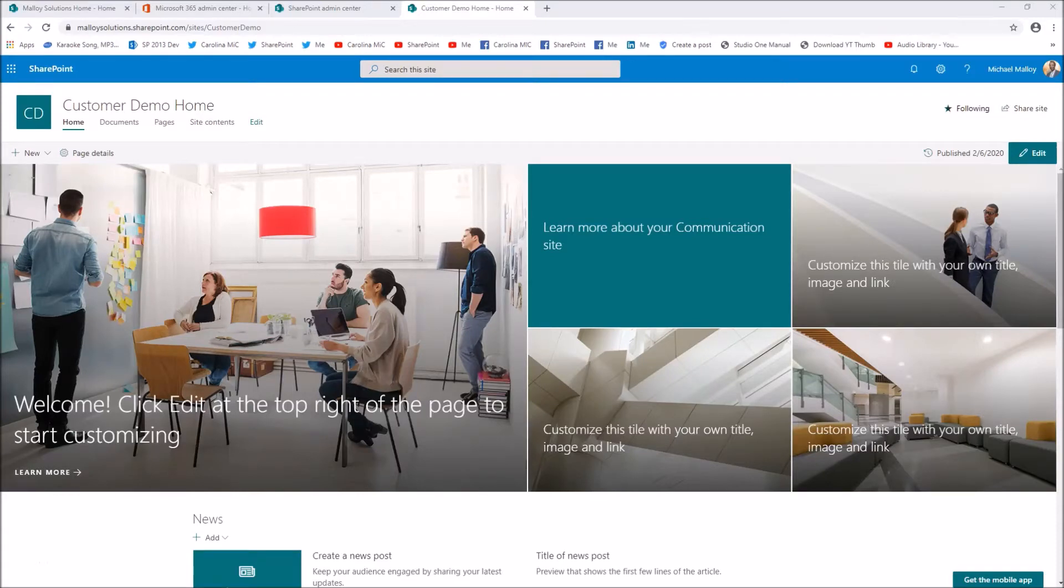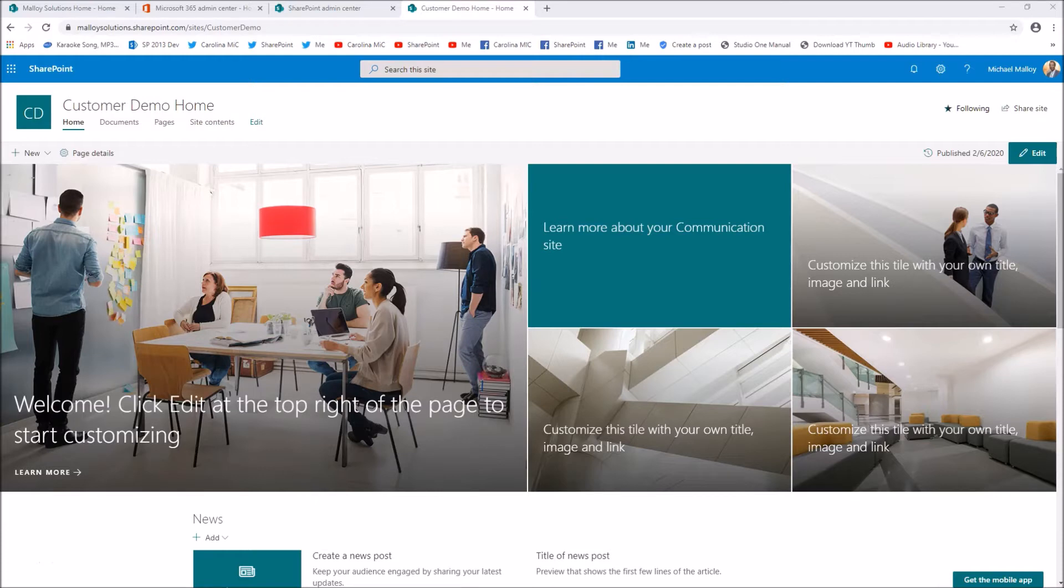What's up everybody, this is Carolina Mike, also known as Michael K Malloy, here with SharePoint in 60 seconds where we give you a quick tip and then if you stay tuned we'll go into a little bit more detail.